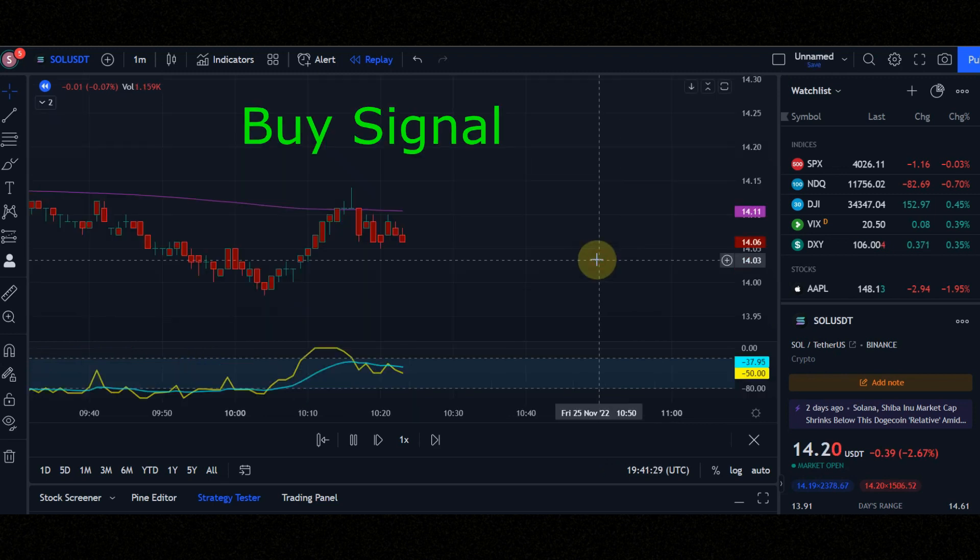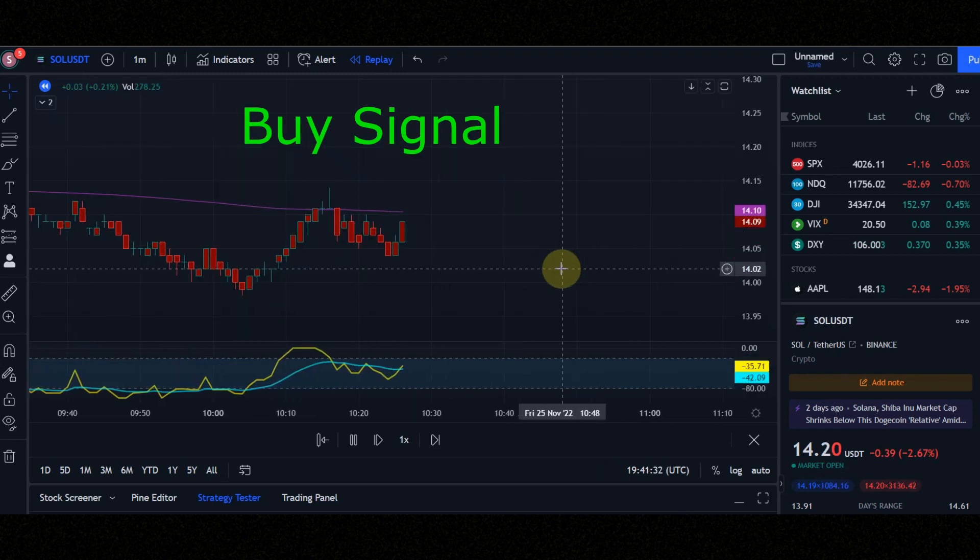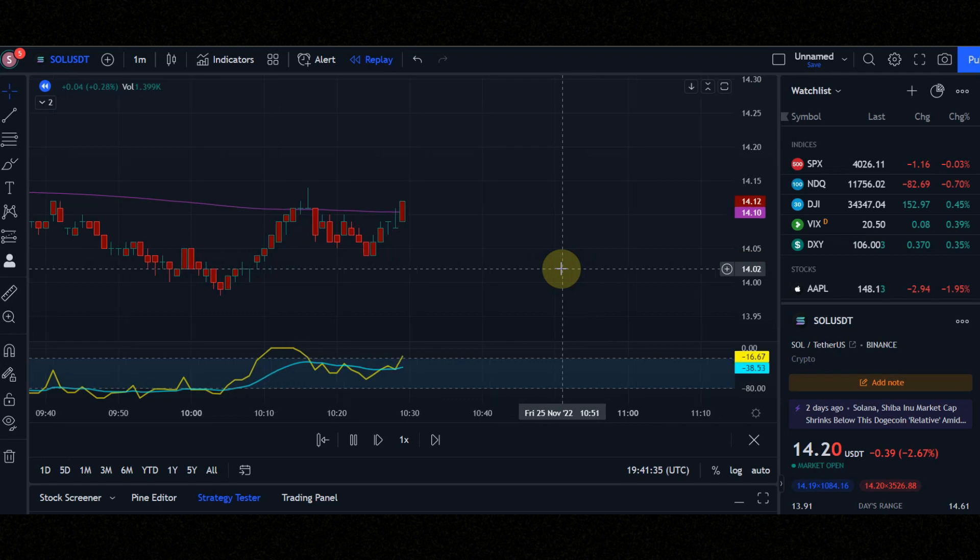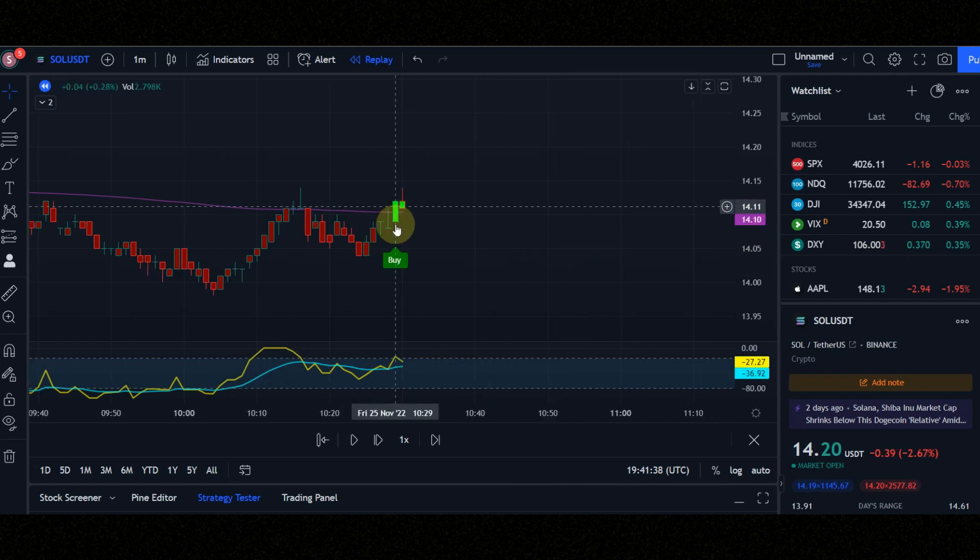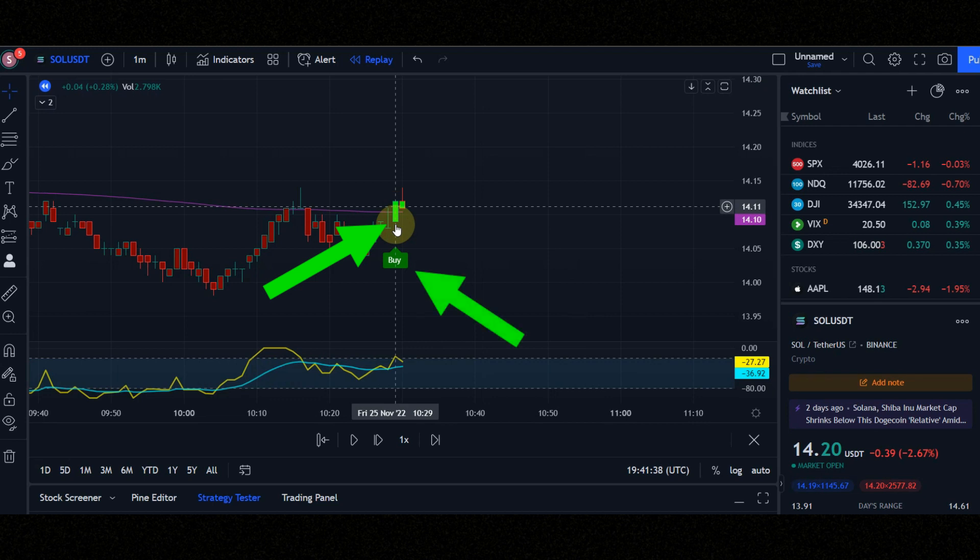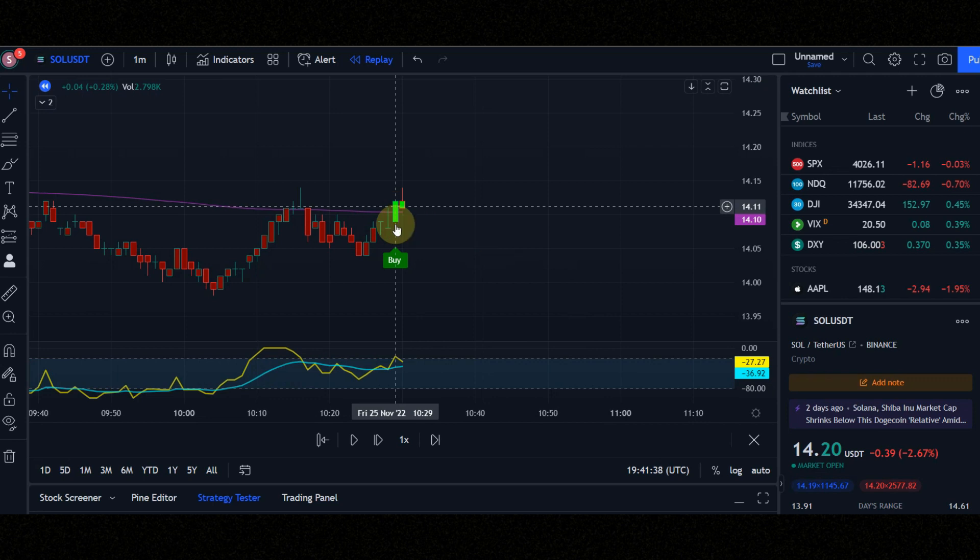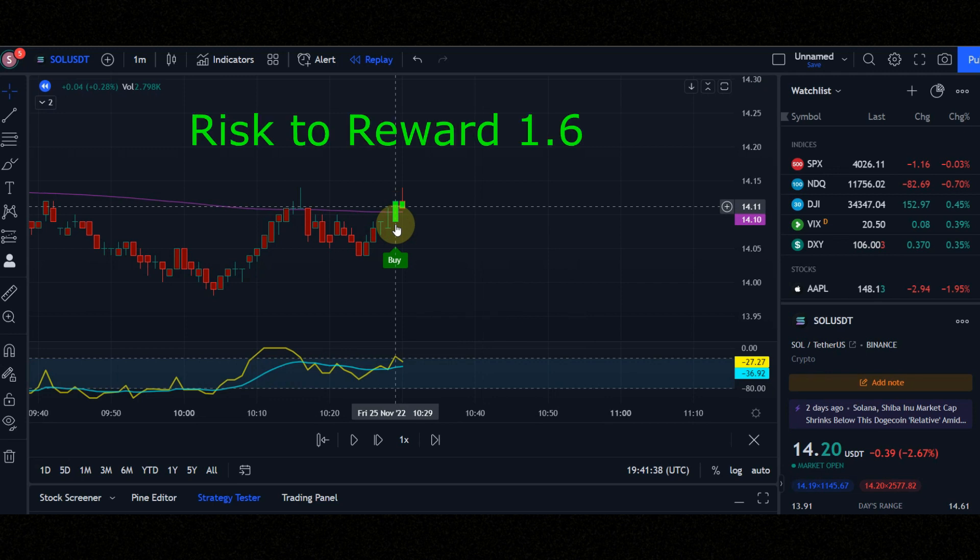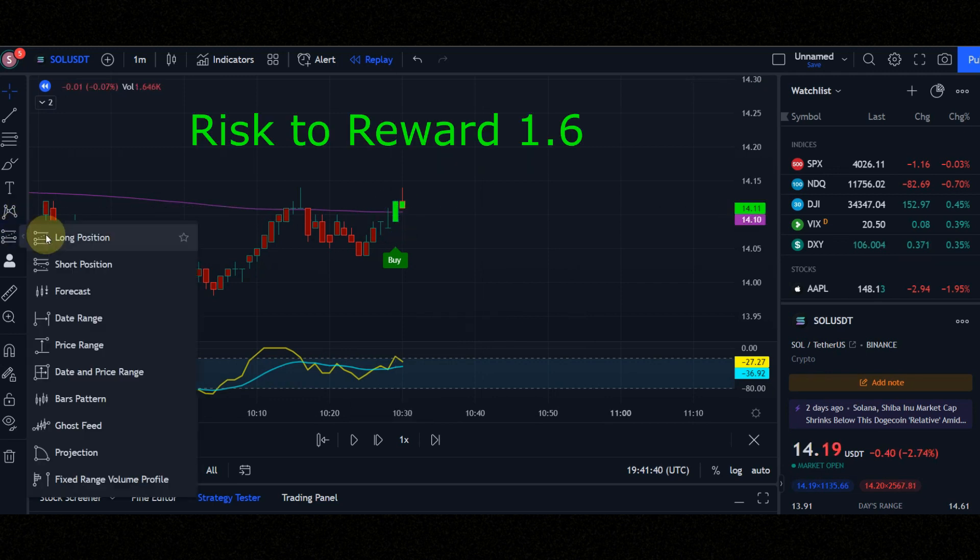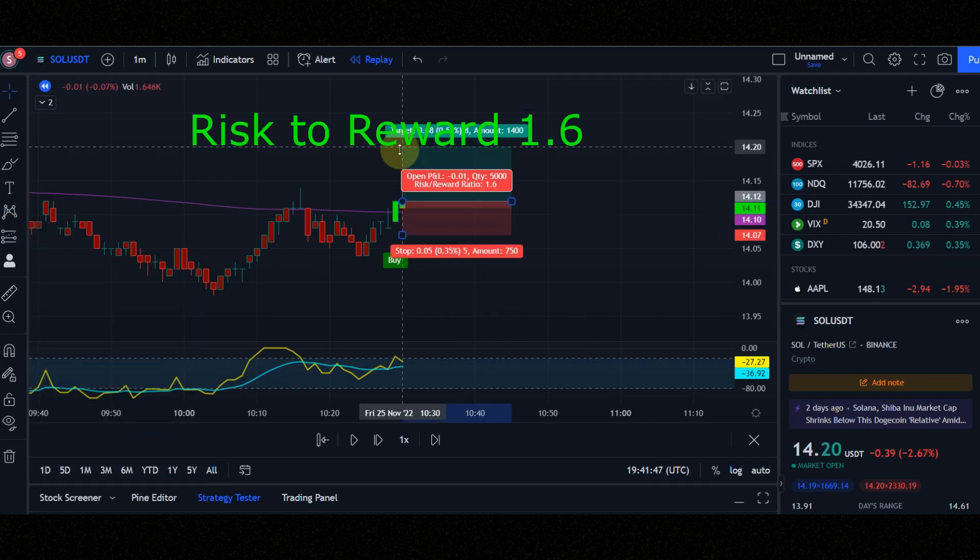These are the conditions for entering a buy position. Condition number 1: when the candles change from red to green and we see the buy signal. Condition number 2: the green candle must be above the purple line. Condition number 3: yellow line must be above the blue line. Set risk to reward to 1.6. Now let's see the result together.